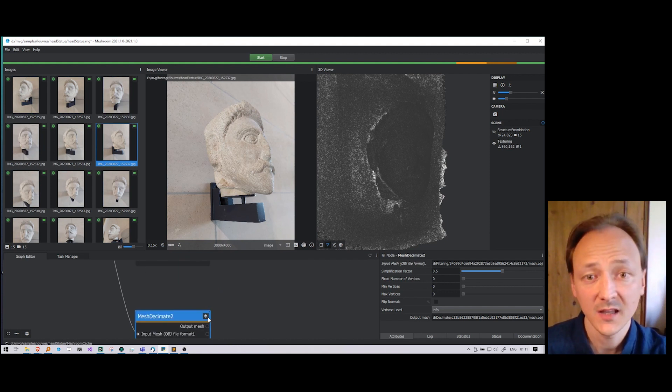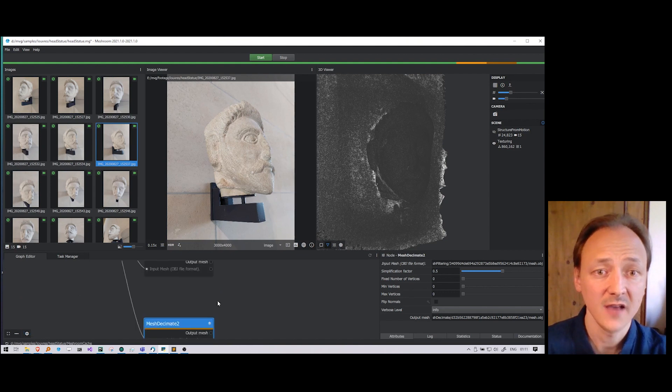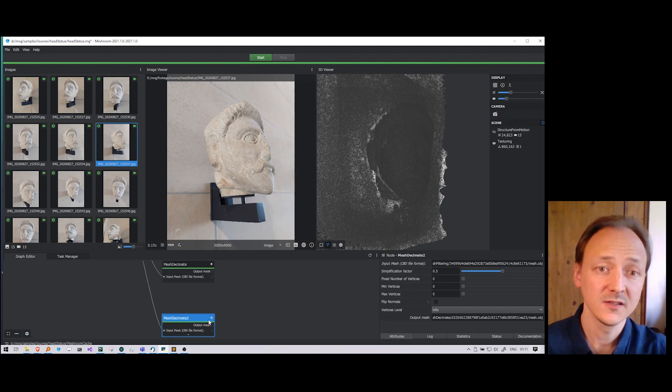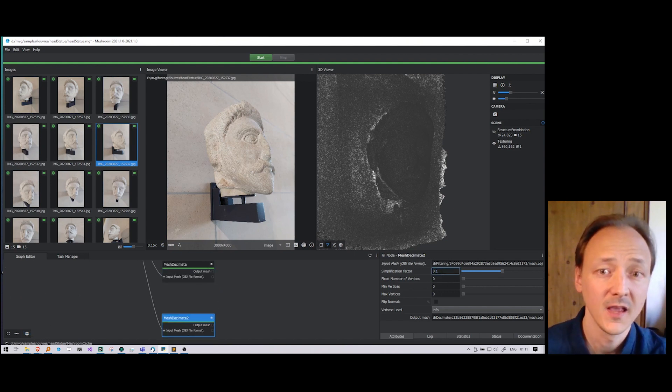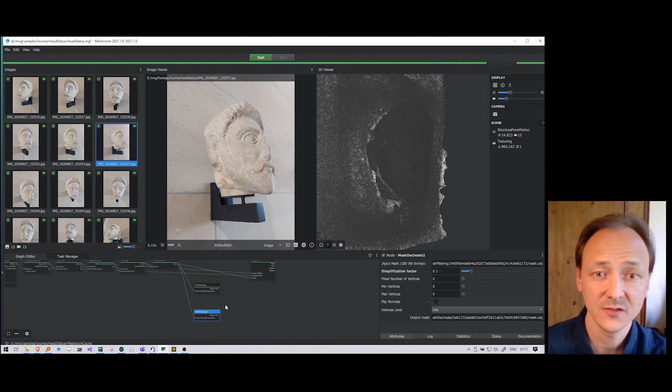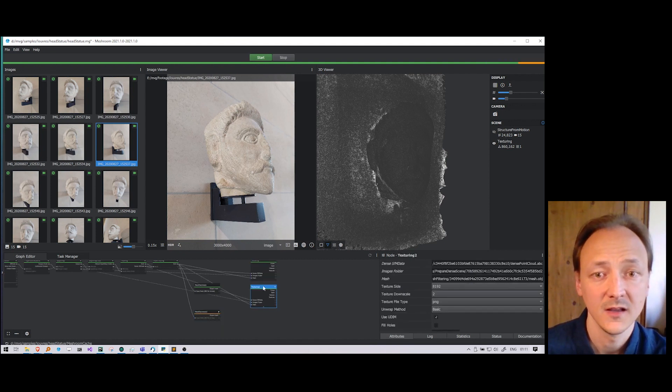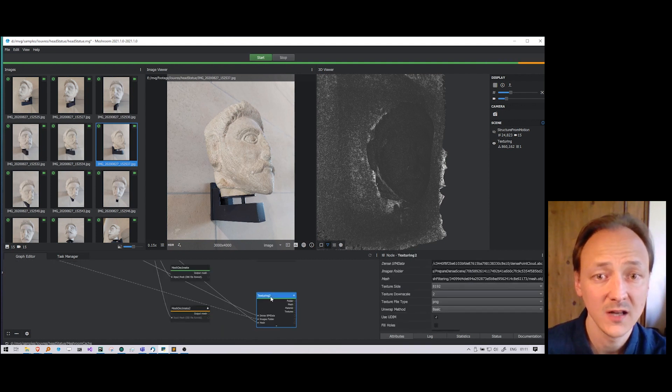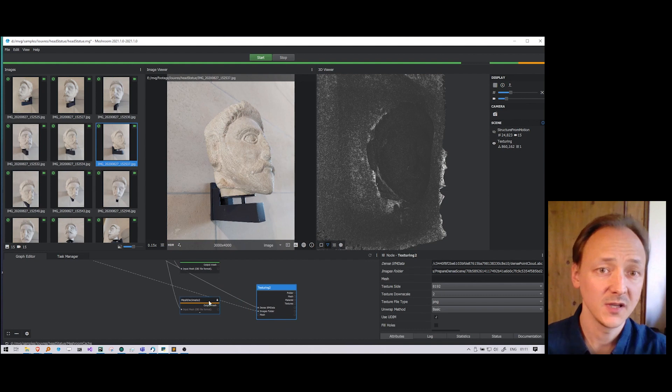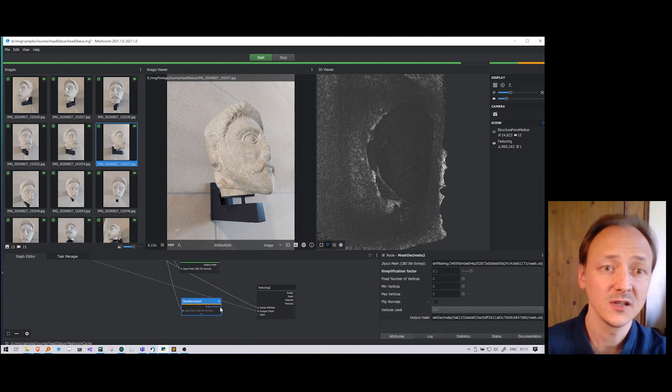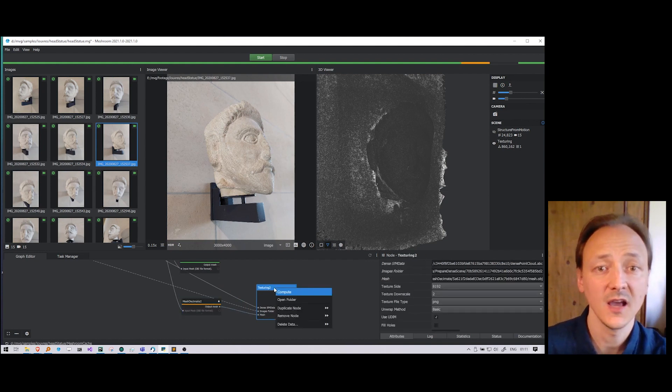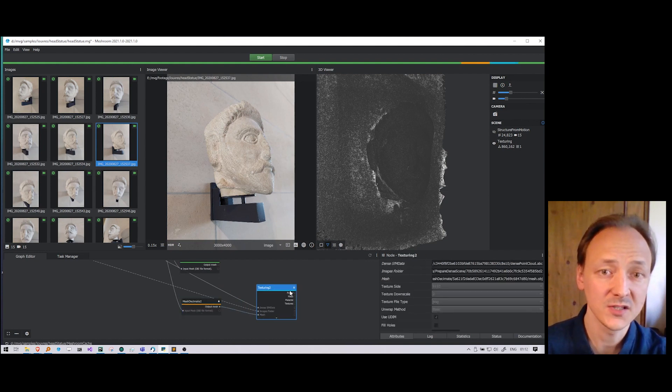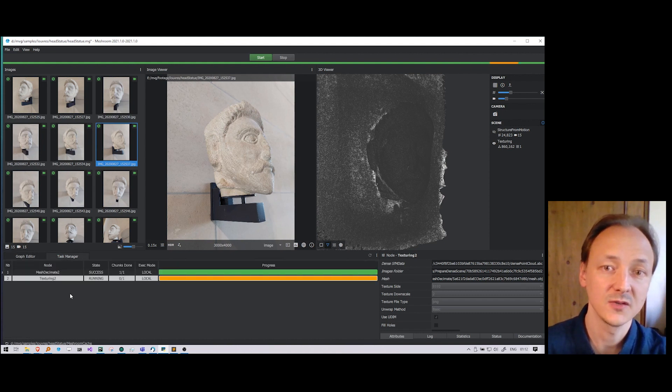We can also see when the nodes have the duplicated status with this icon. And when we change the value, the status changes. And now, while this decimation is computing, we are creating a new texturing node. We connect to it and launch a computation and it is accumulated in the render queue.